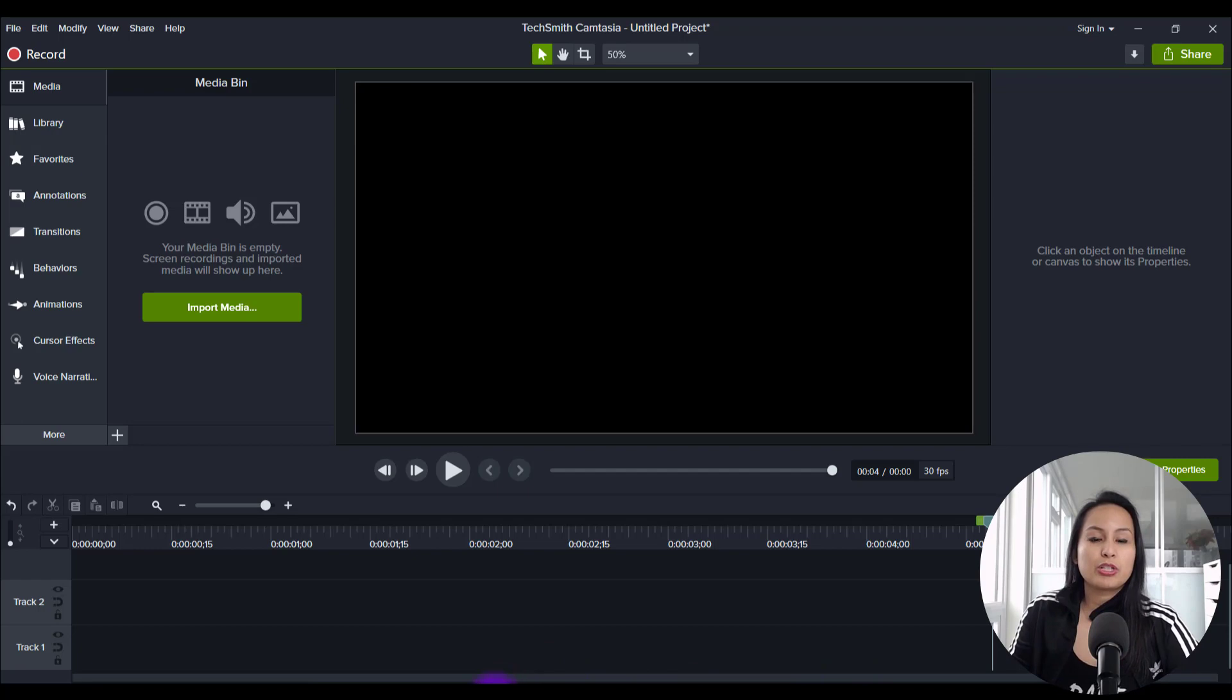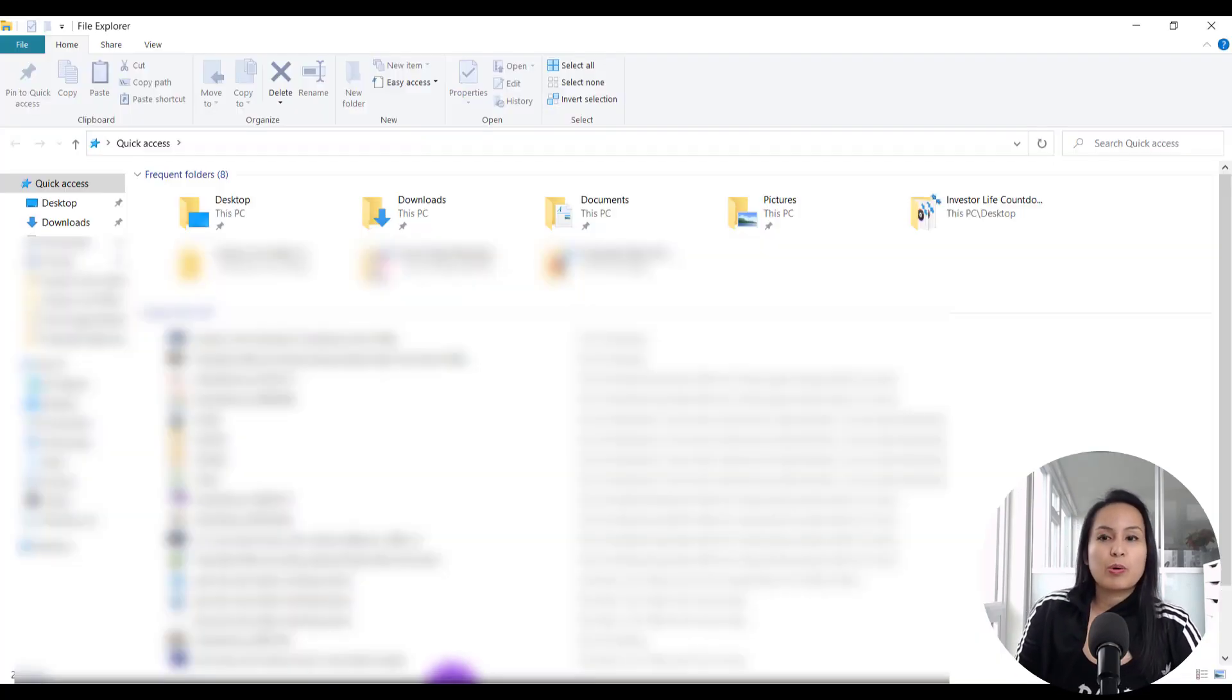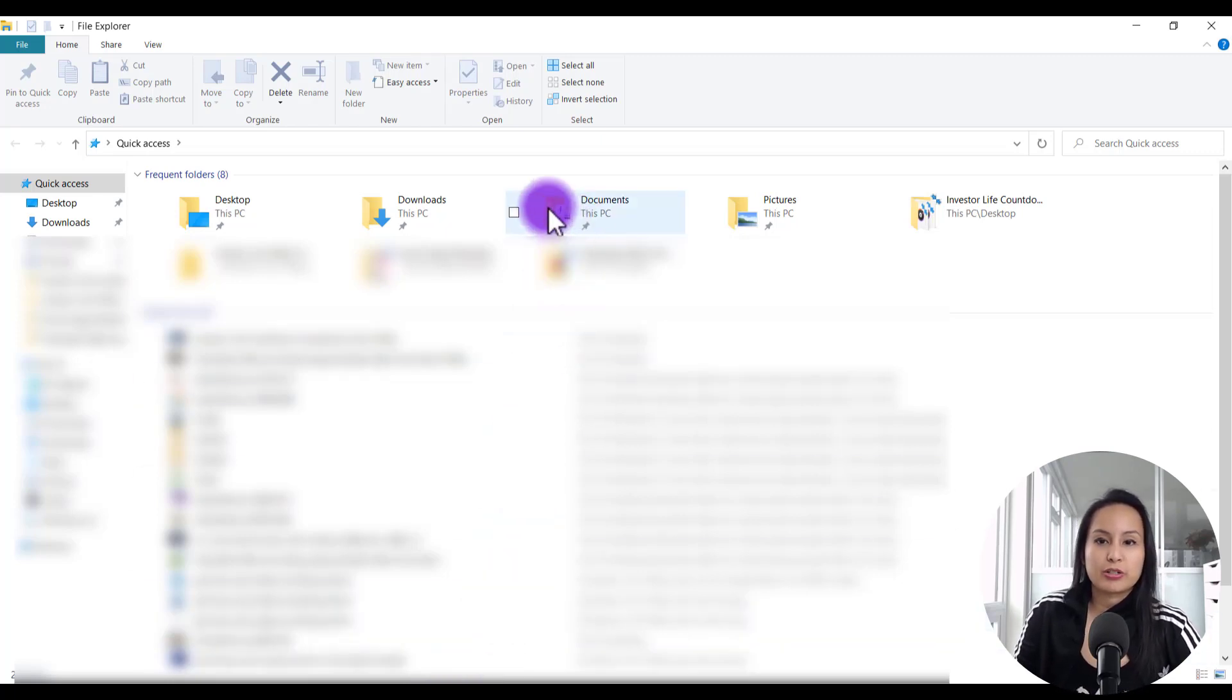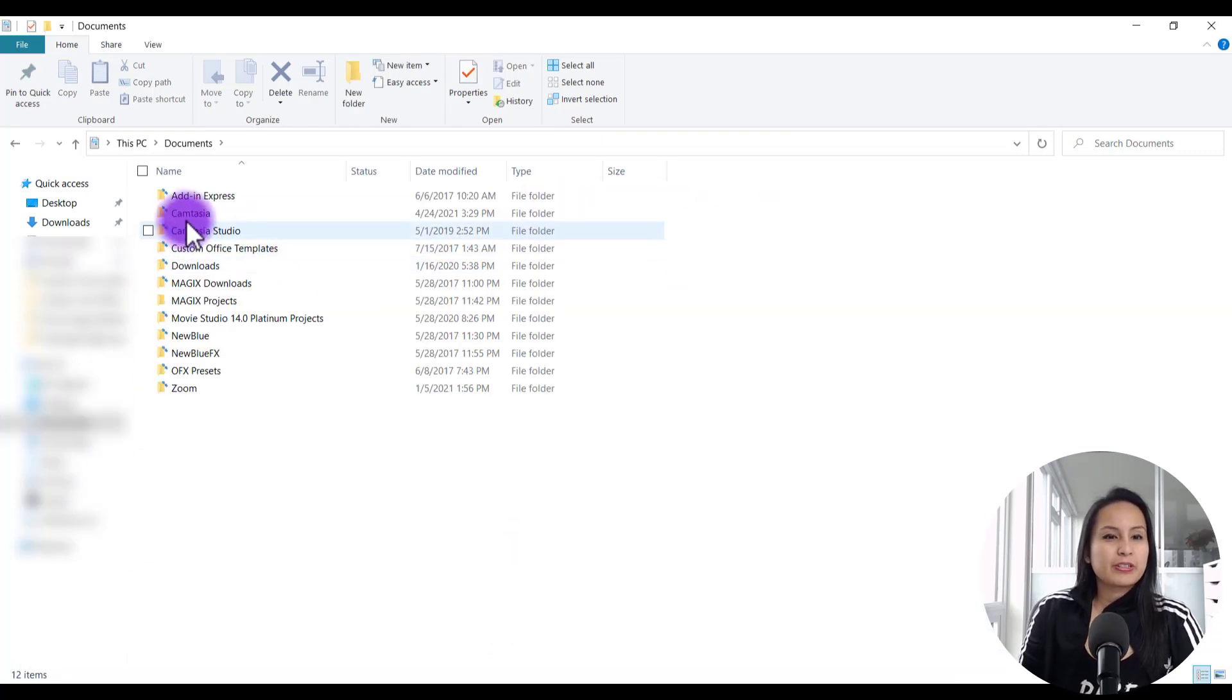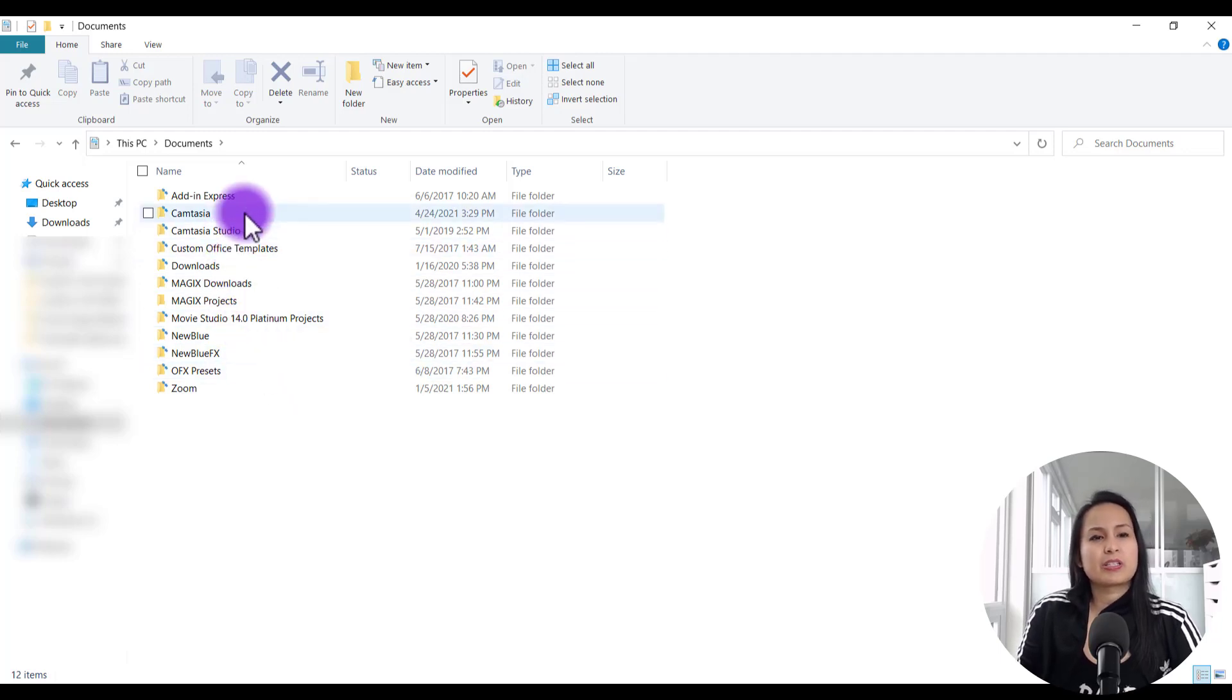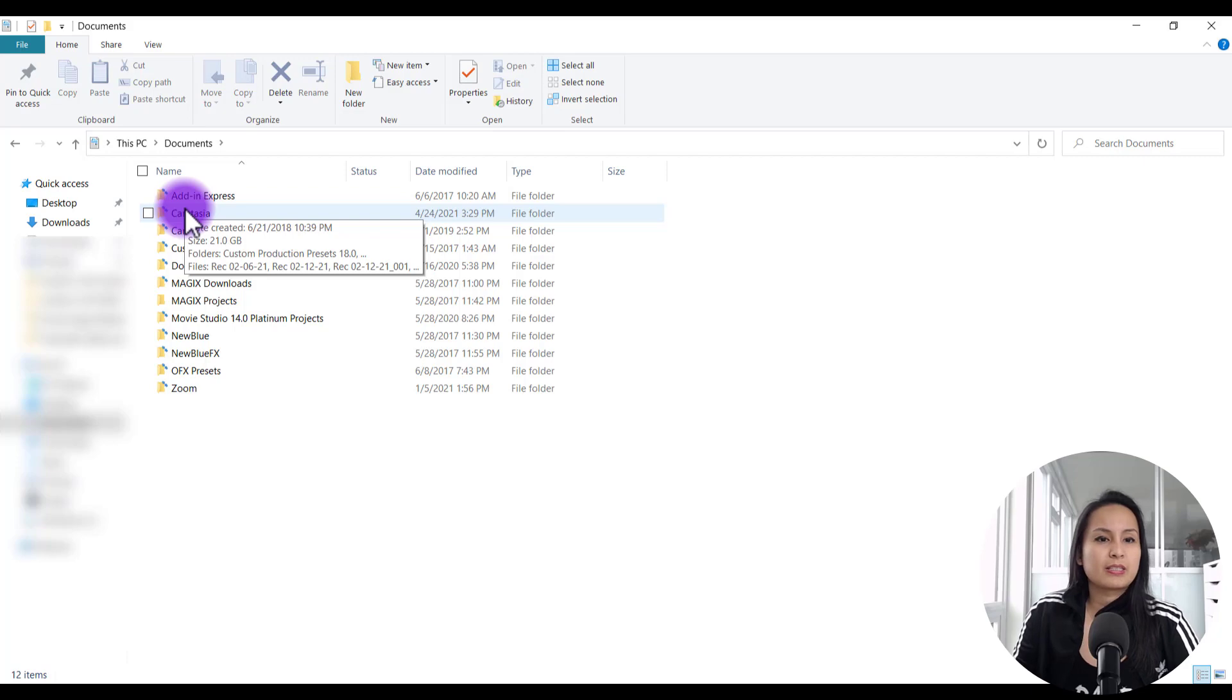So you just want to go to your folders and you want to open up a file folder. And then you want to get to the folder that's called documents. From here, you're going to see some things that you've got installed into your computer. And you want to find the one that says Camtasia.